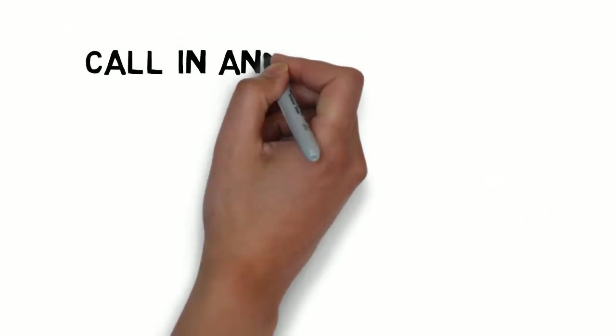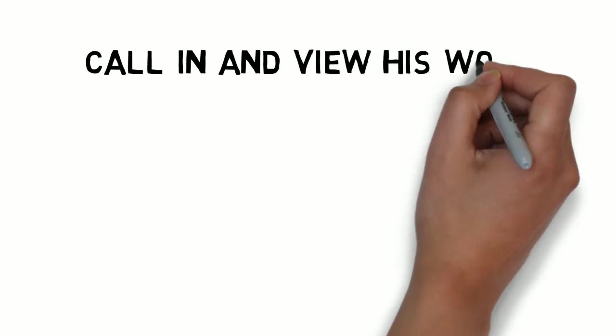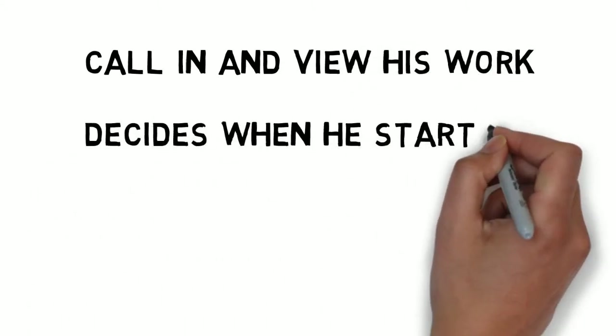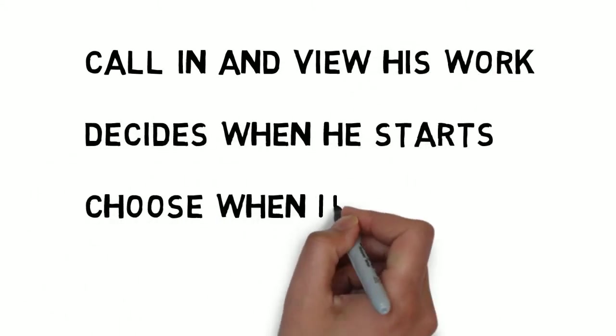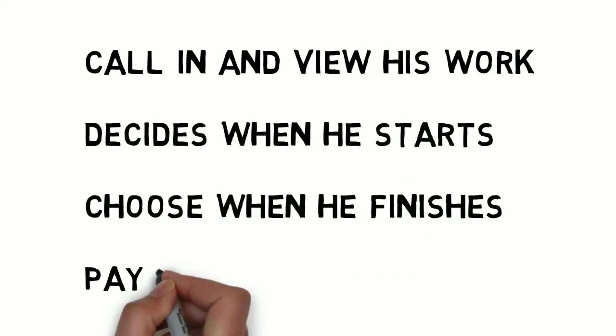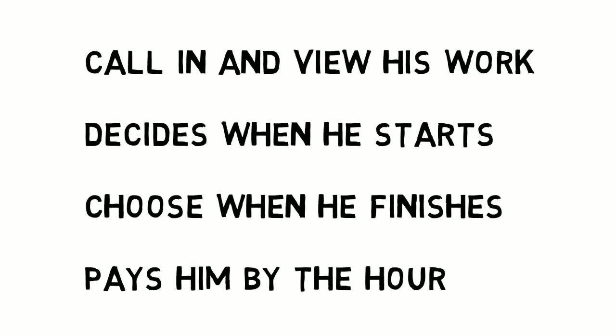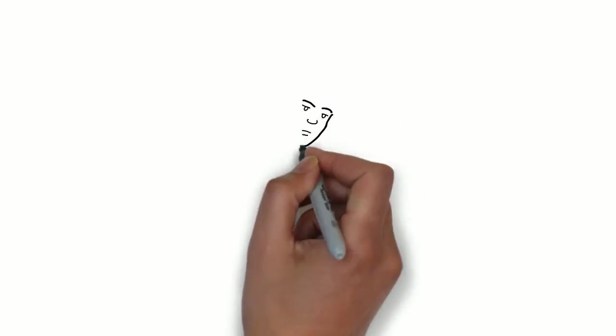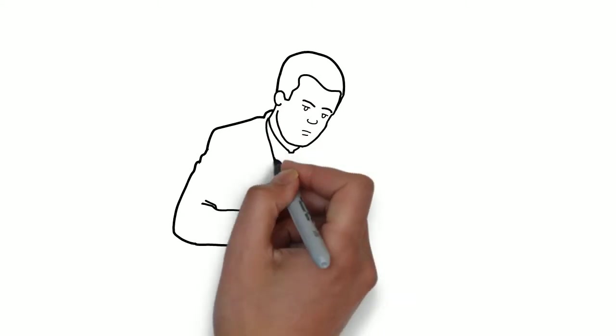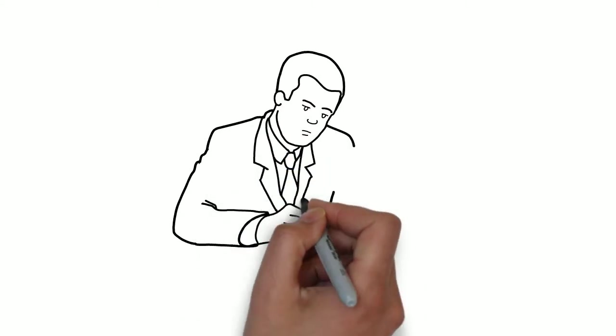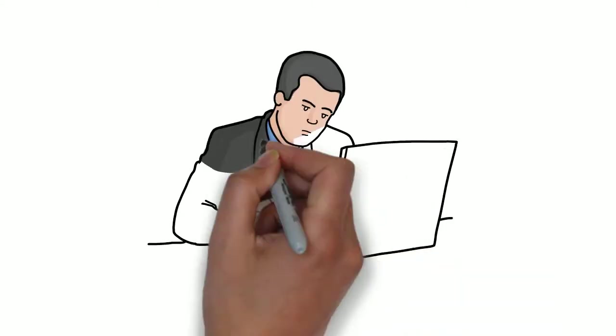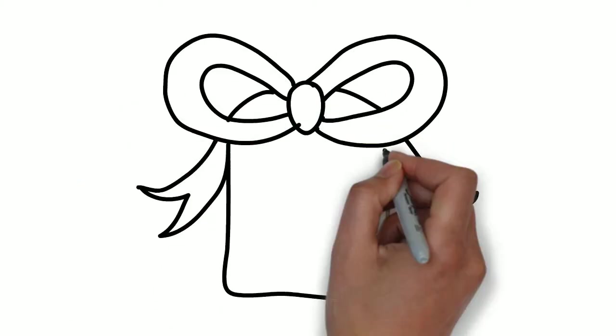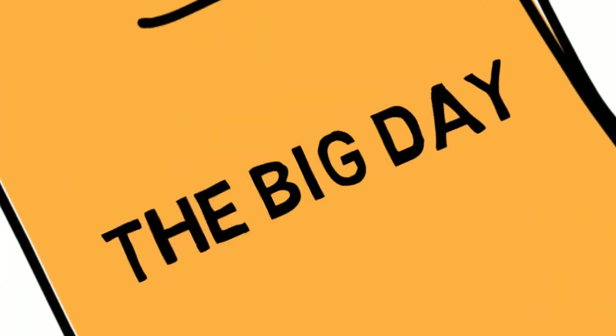Lisa loved the fact that she could call in and view his work, decide when he starts, choose when he finishes, pays him by the hour at a very reasonable rate. And Ken will process the images before he uploads them onto a personal online gallery, where Lisa's guests can order their own prints, and then delivers all the high-res images on a beautifully presented USB drive. Ken can also prepare an album for Lisa at a reasonable price if she wanted one.